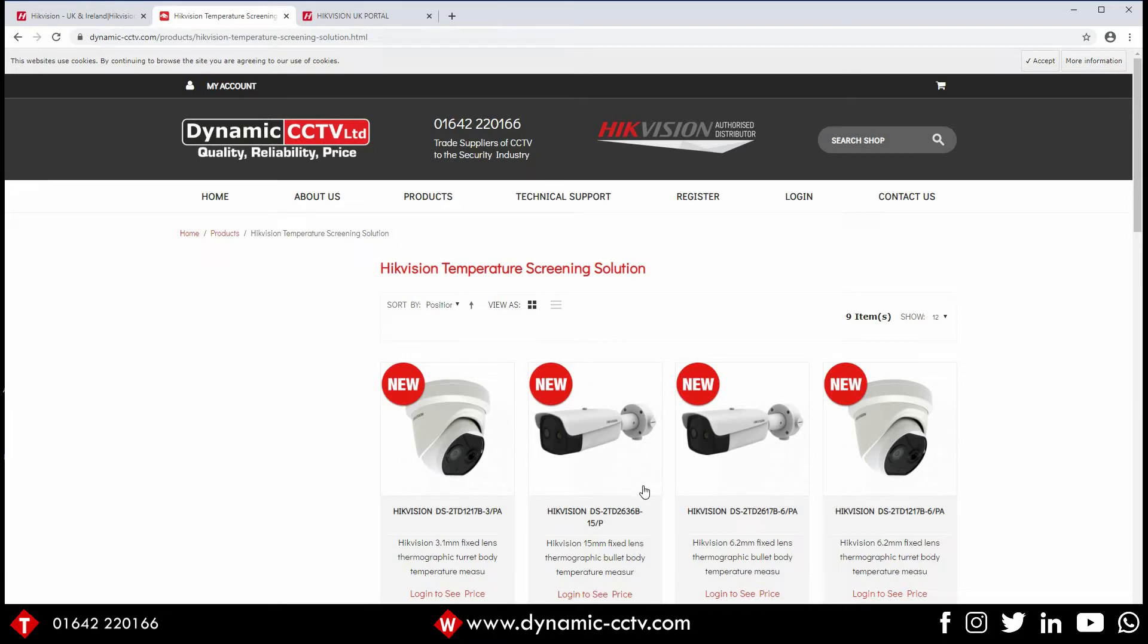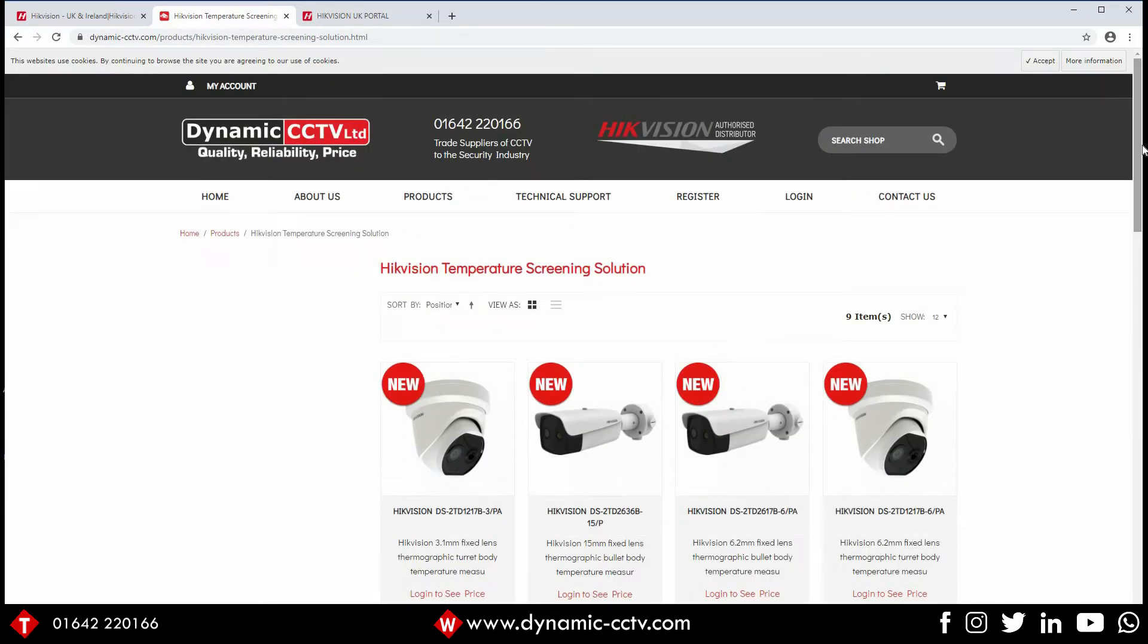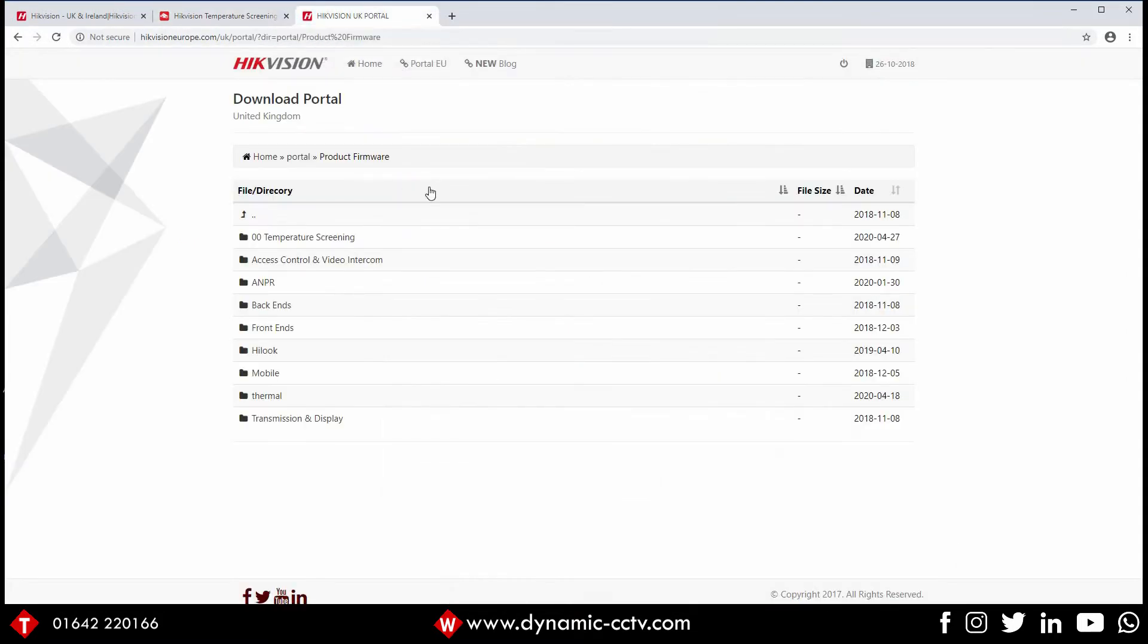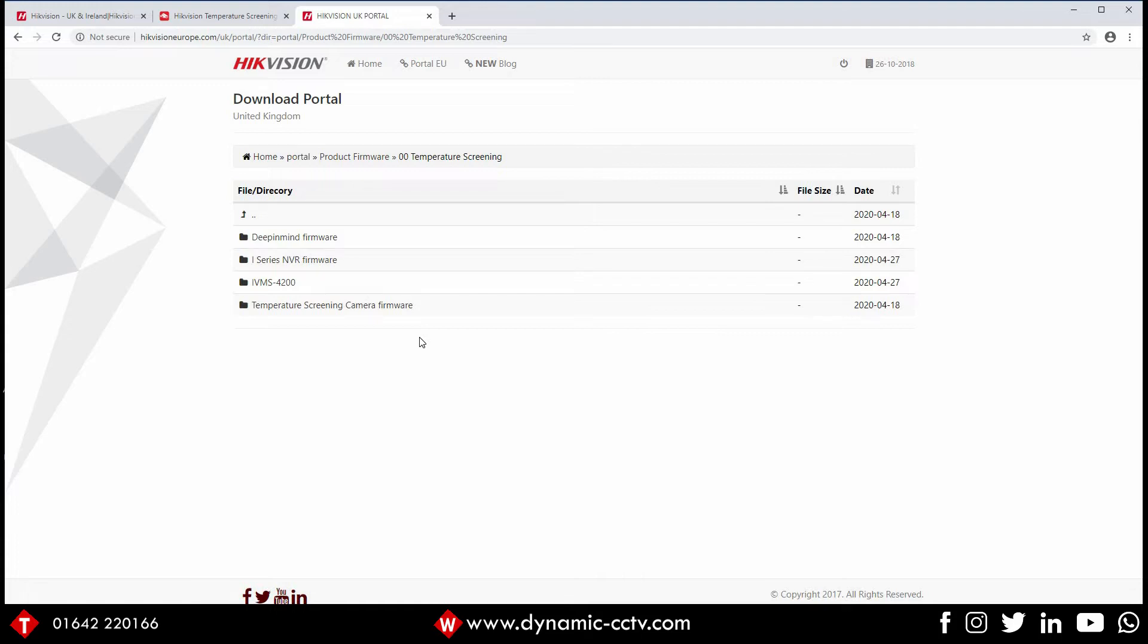Just before we get started, I would suggest that before you do anything with these, please go to the Hikvision UK portal. If we go to the temperature screening page, basically download any of the firmwares that you need to get for your cameras and your recorders, and also for any special versions of IBS that may be required. Download those before you start and make sure everything's up to date, that way you're going to continue on with the latest versions of everything.